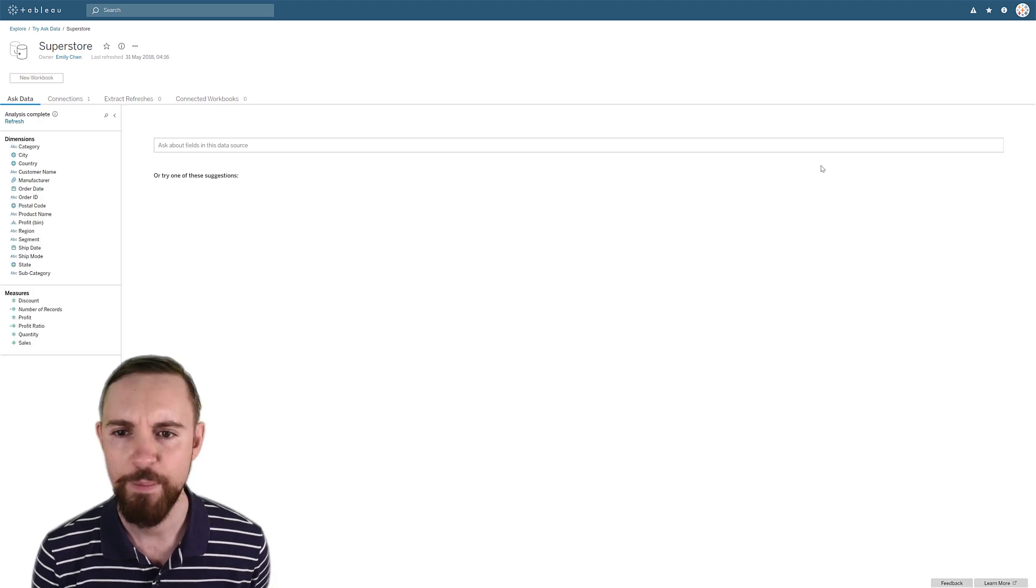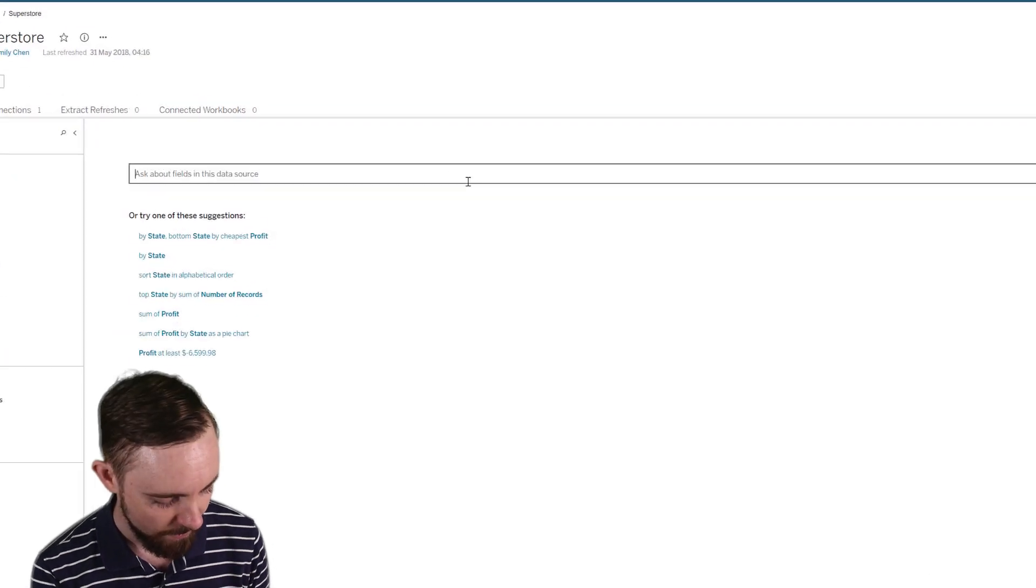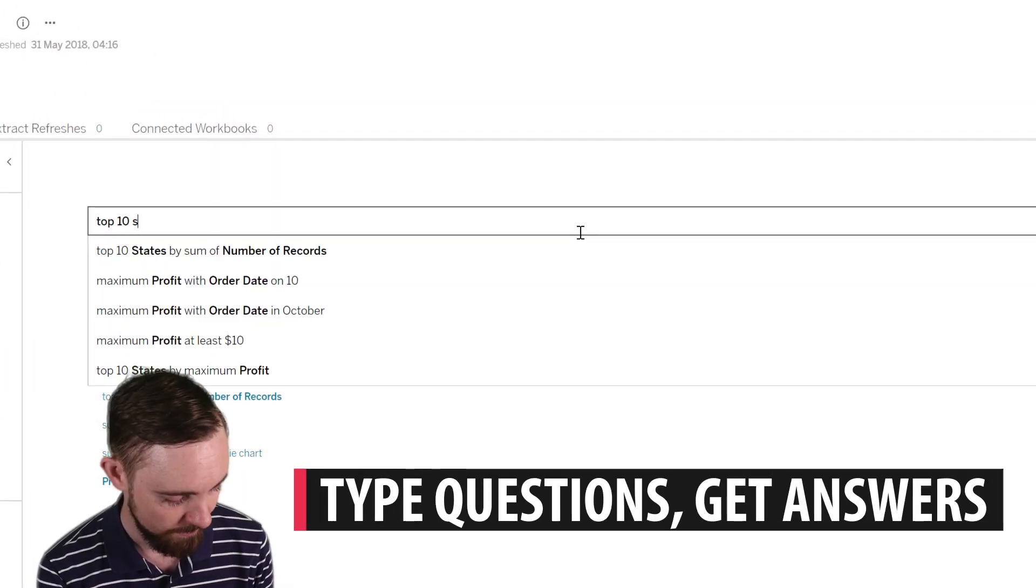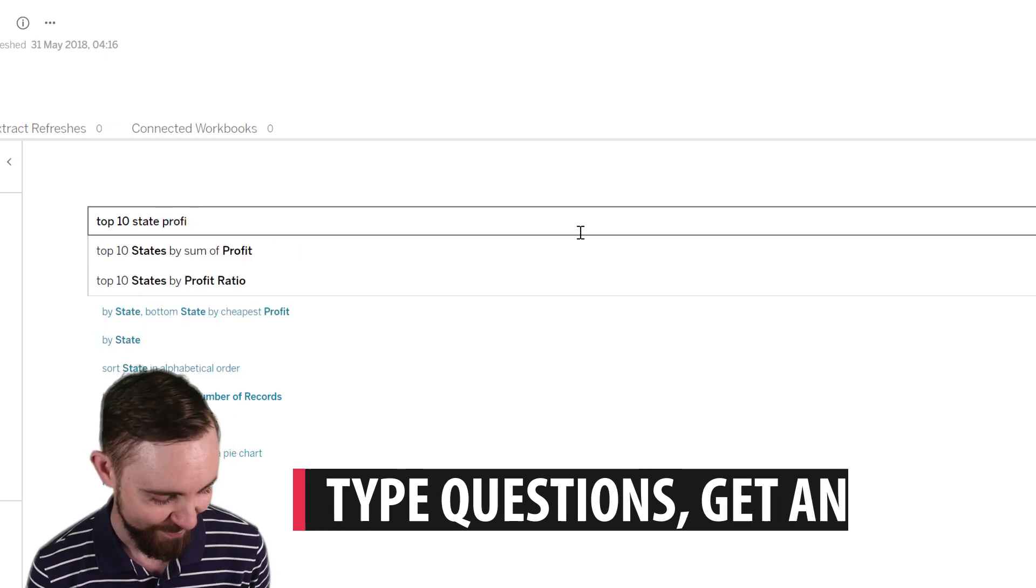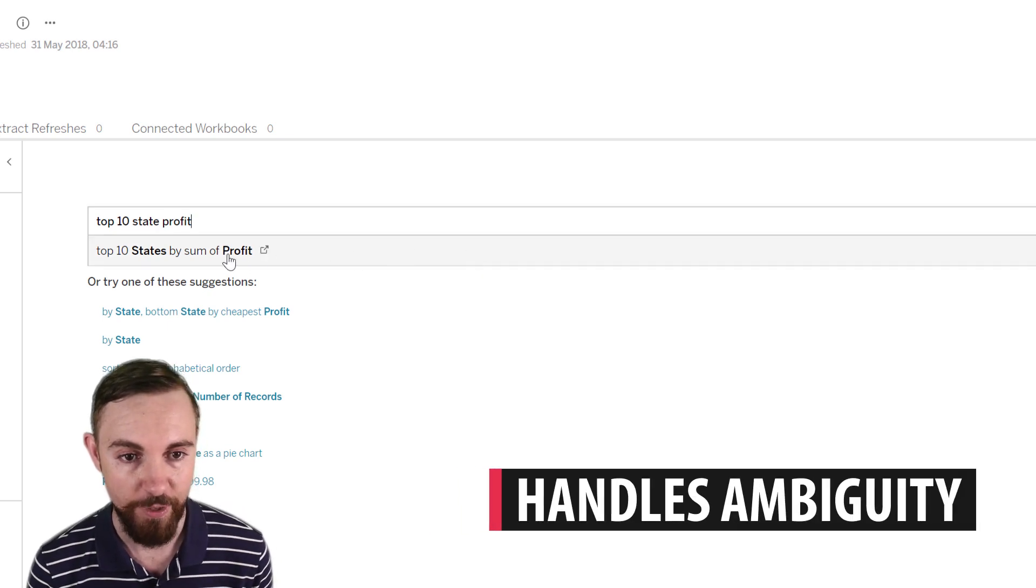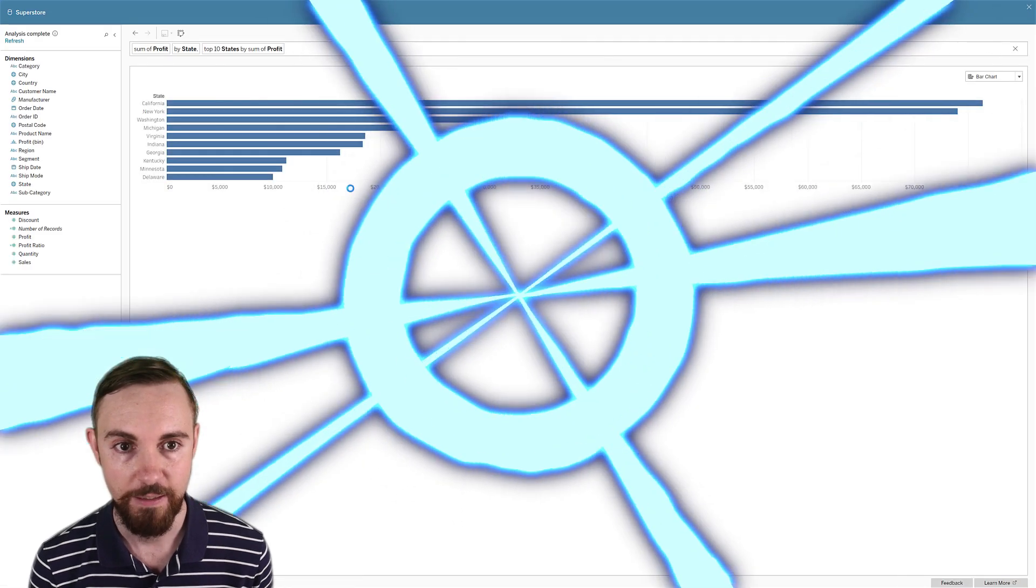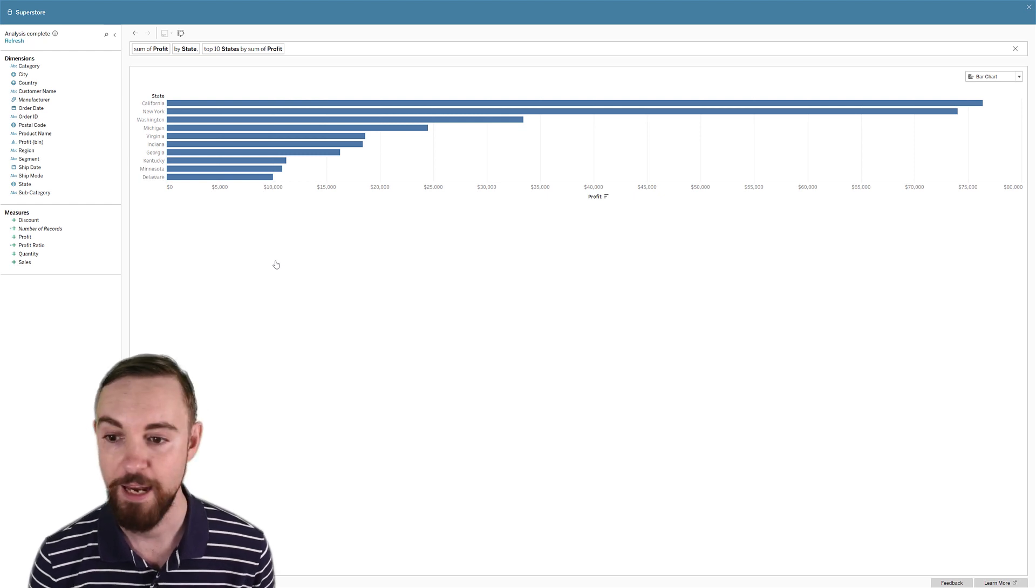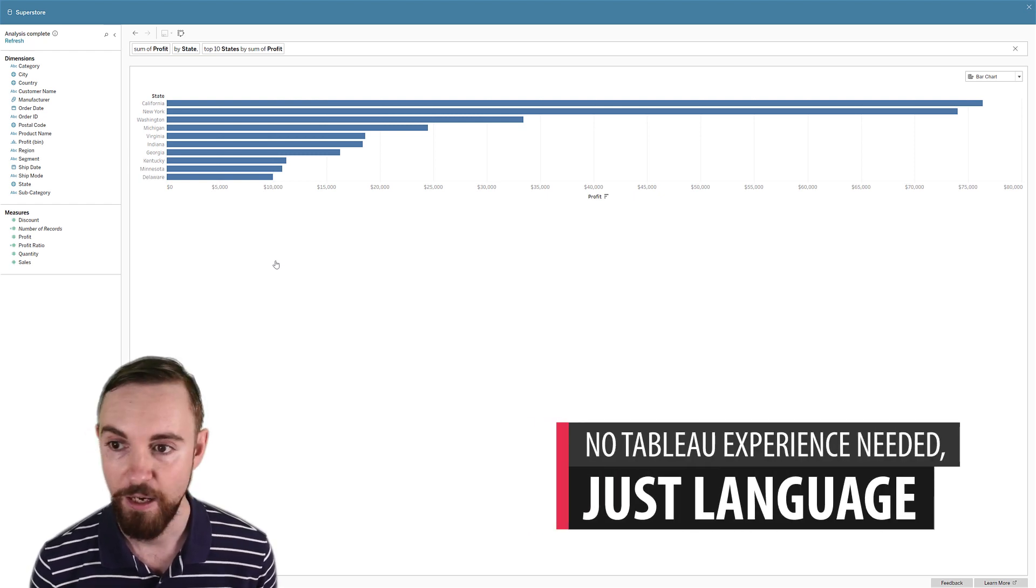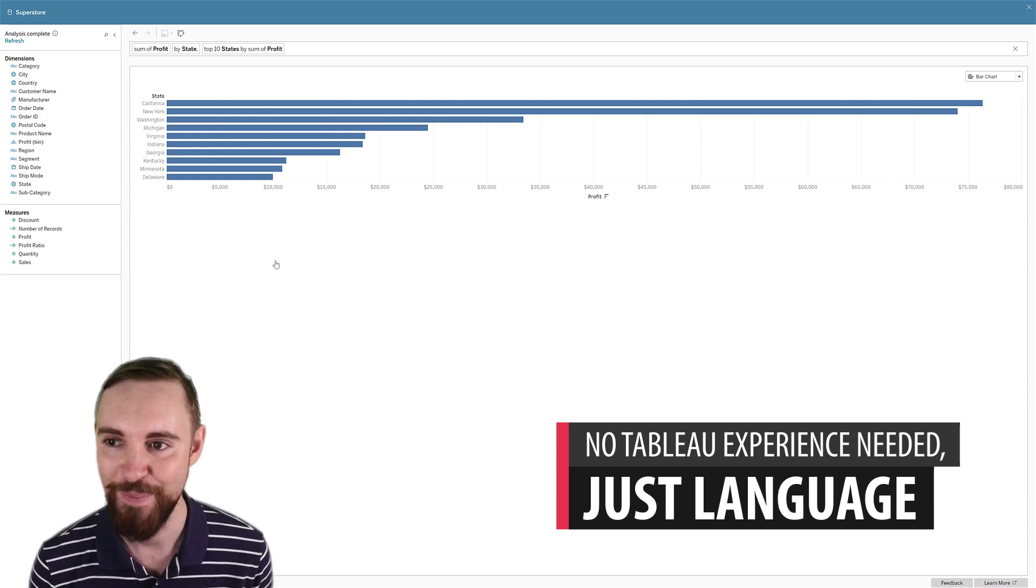And I'm just going to ask a couple of basic questions to give you an idea of what's going on. So I'm going to go 'top 10 states profit.' And essentially I can be pretty ambiguous, but even then it's figuring out what I'm after. Click yes, it's going to have a little think. And very quickly, bam, I've now got my top 10 states by amount of profit I've made. Again, if I'm not an analyst and I'm not familiar with Tableau, look at what I can get with just using what comes naturally to me, which is my own language. Amazing, right?